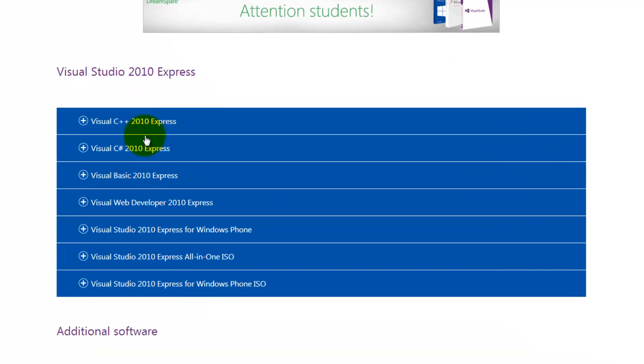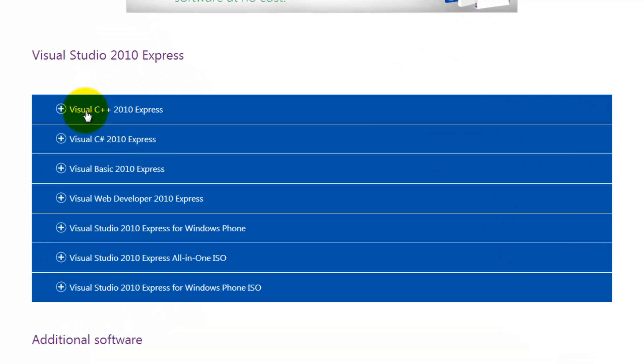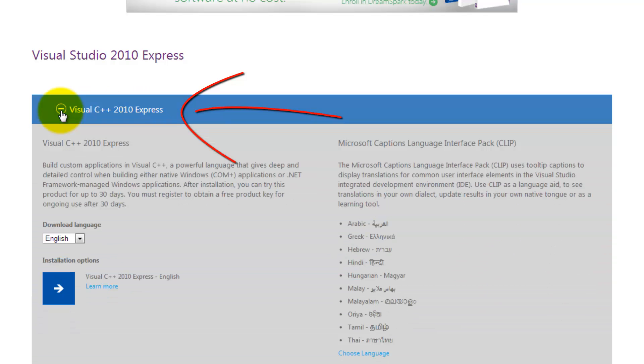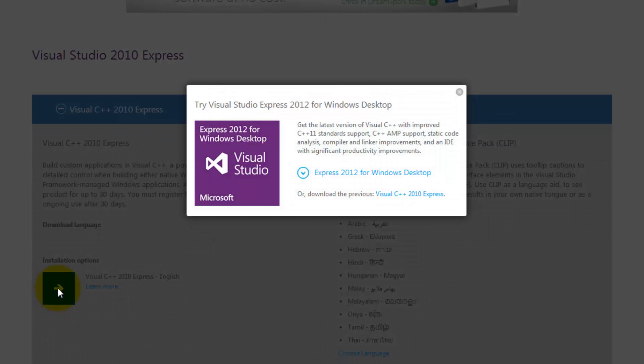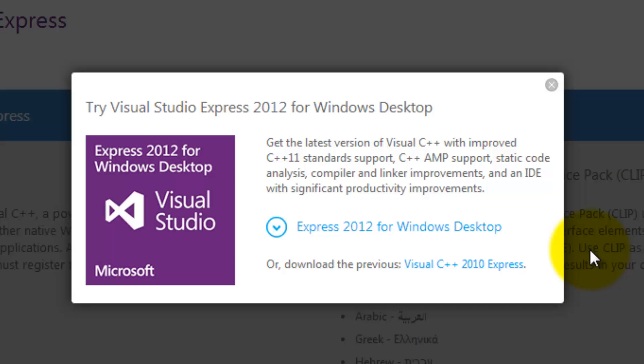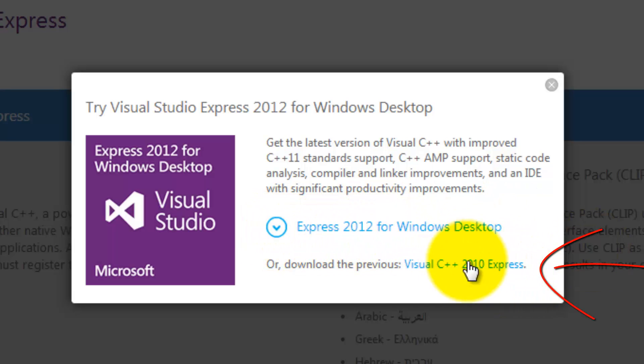Here we have two options. One is to download the ISO and if you know how to mount it, then you can just download that. But we are going to download the easy one which is the Visual C++ 2010 Express link instead. So we are going to click on that. After that, you want to click on the blue square. And it is going to try to get you to download the new version the second time. But we want to download the old version by clicking here.